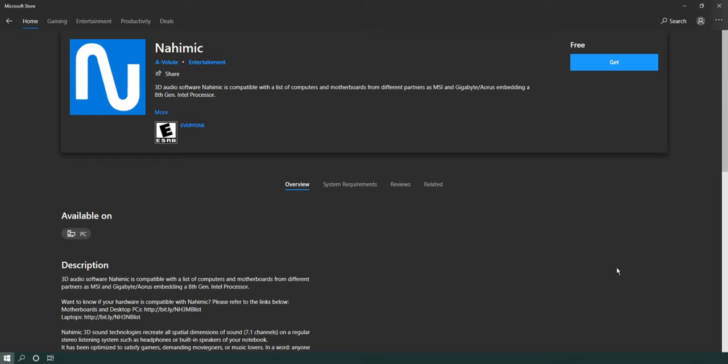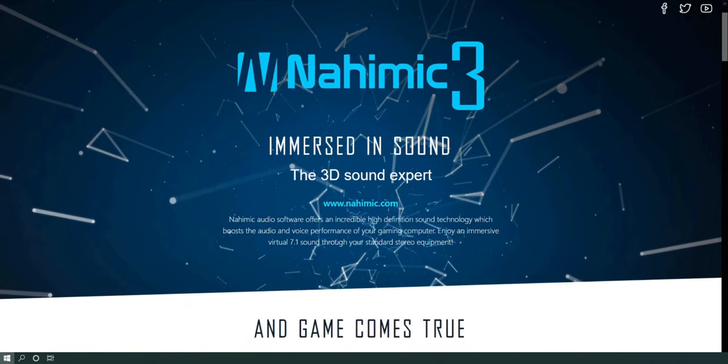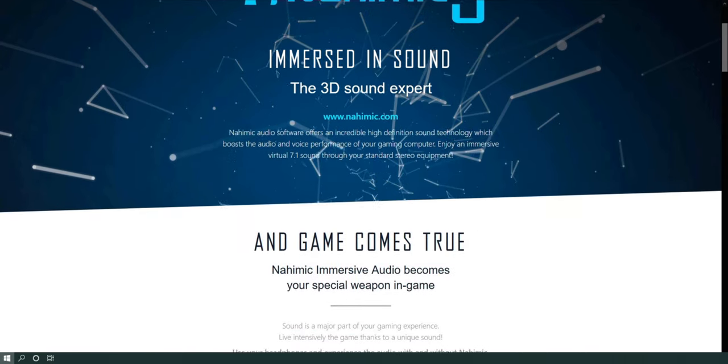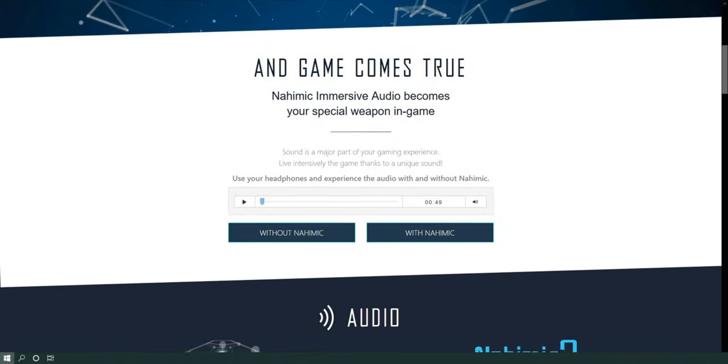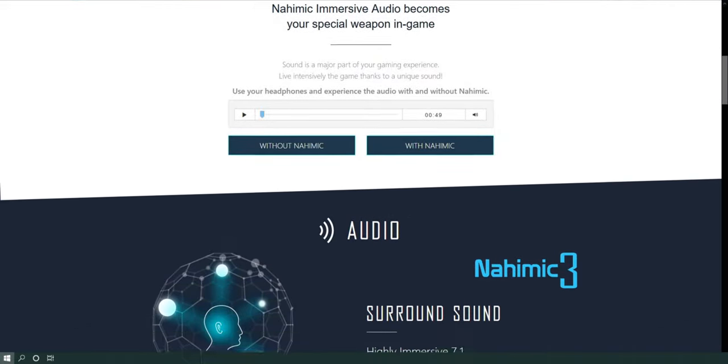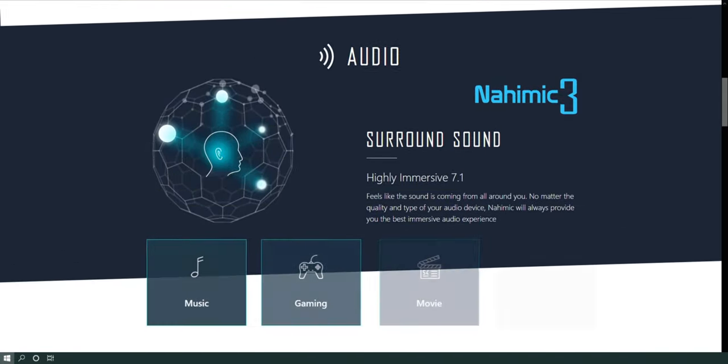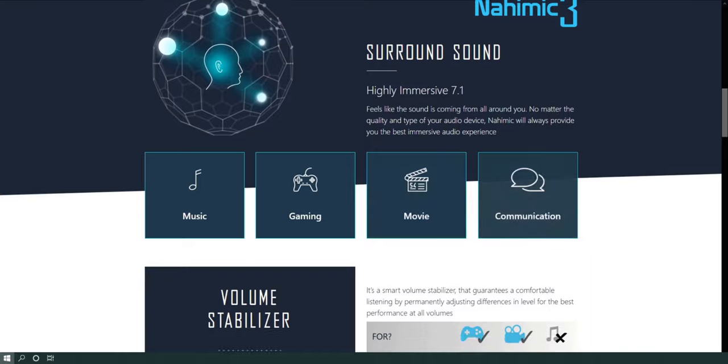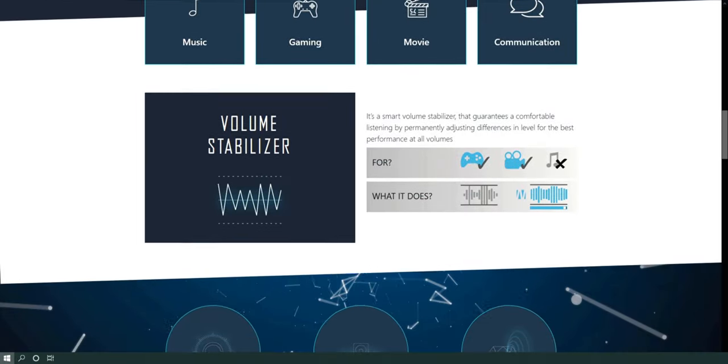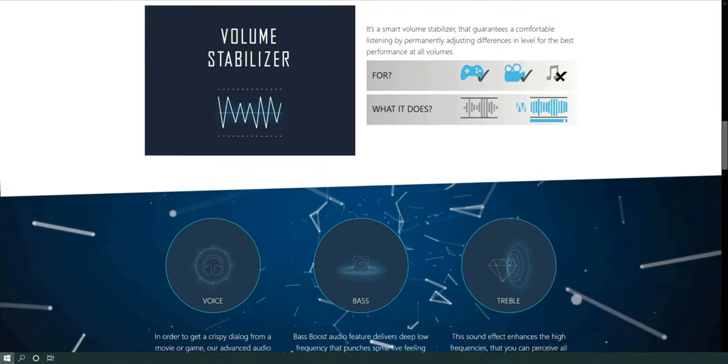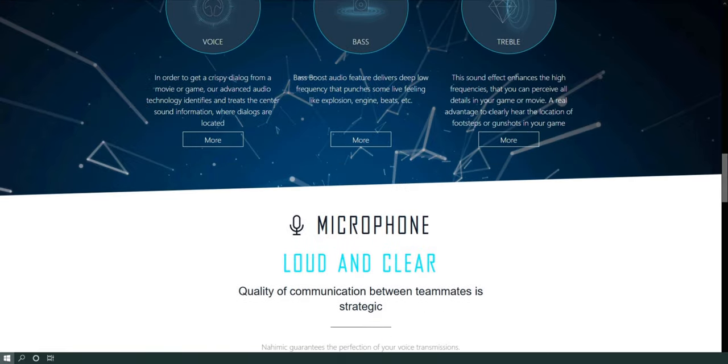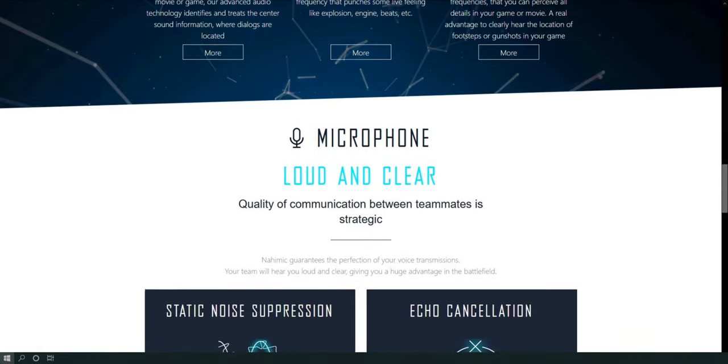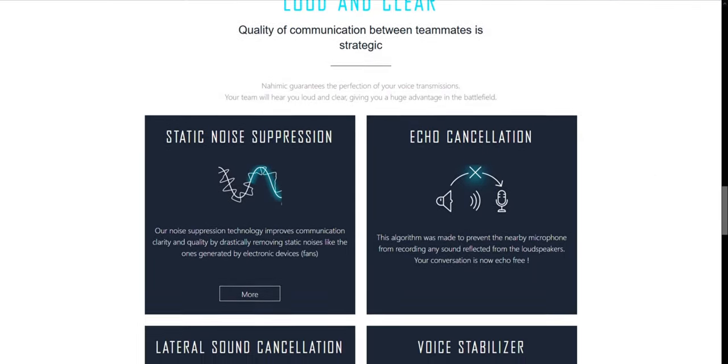So basically what this is, is it's a partnership with MSI and this corporation which I can't really say. Steel Series actually bought this company but it basically collaborated with it to give you better audio effects and stuff. I'll link this page which actually has an audio test in the description below.